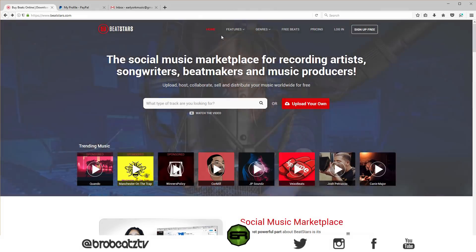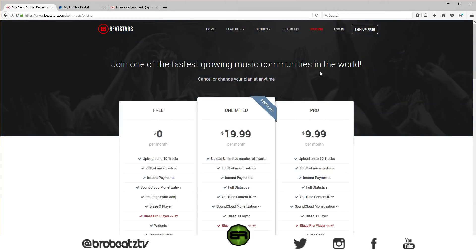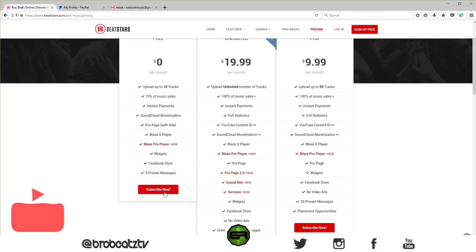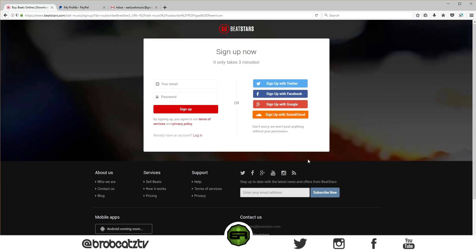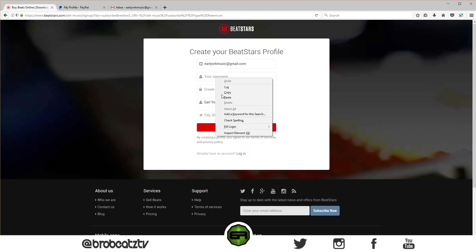I'm going to show you how to set this up real quick. You want to sign up free — you could choose the ten dollars a month or the twenty dollars a month, but just do the zero, the free version right now, until you're all set up. Click subscribe now. We're going to do sign up with Google. I already have an email made for this. It's going to ask you to access your Gmail, so that's what you want to do. We can just make our name Earl York.